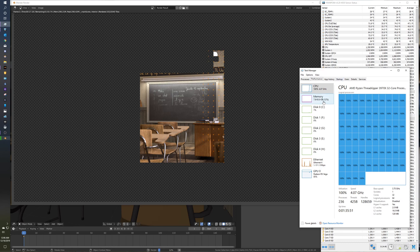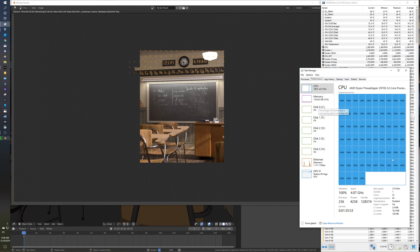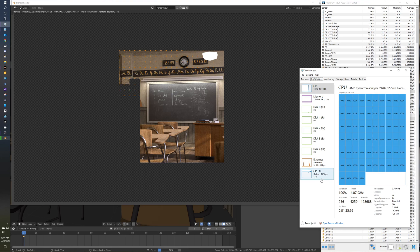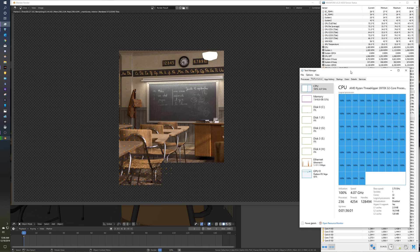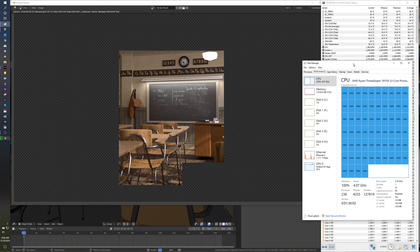100% utilization, 64 gigs of RAM there. Vega 64 is getting some work in here though. But actually I'm running OBS so that's the OBS running.